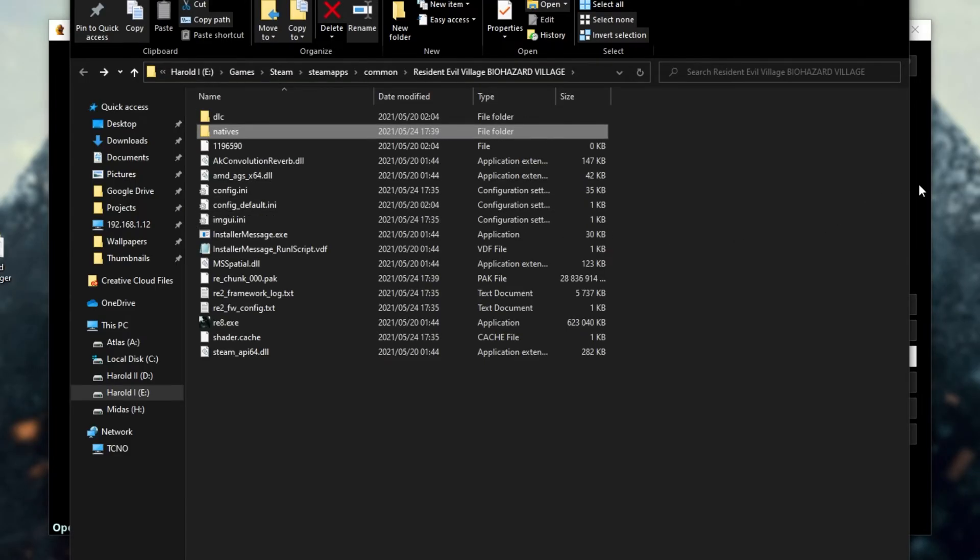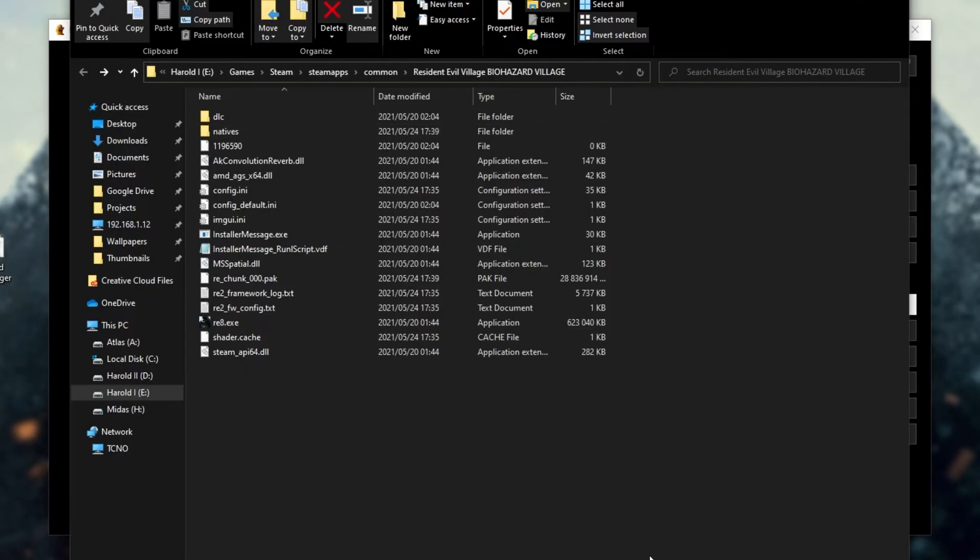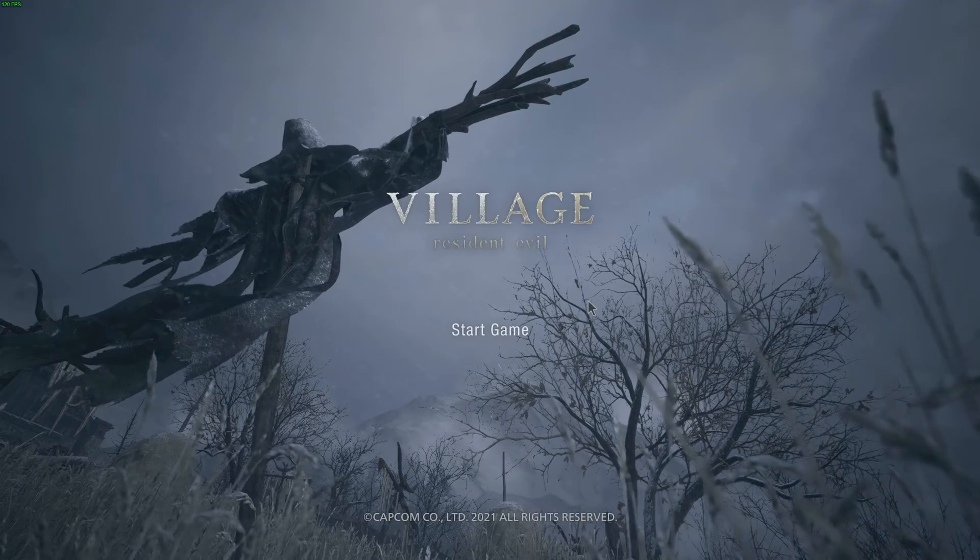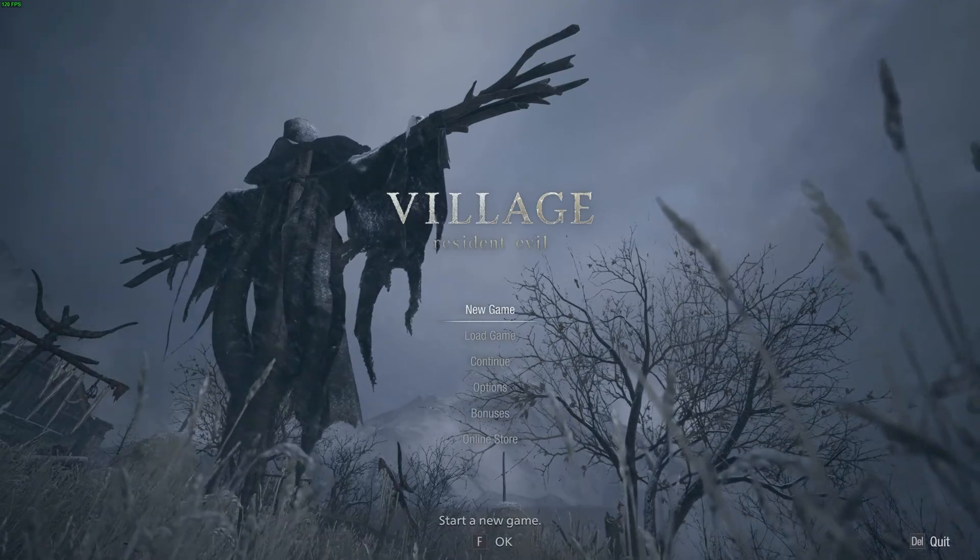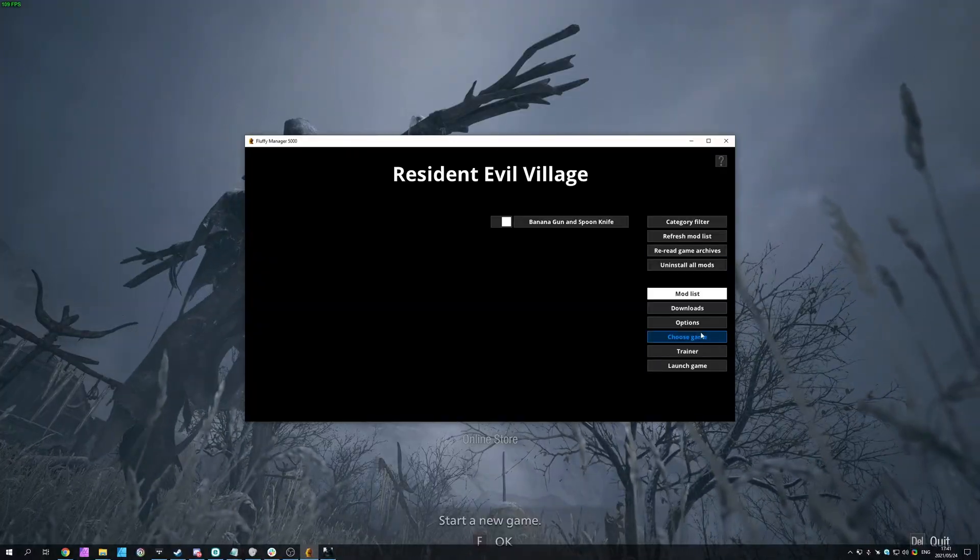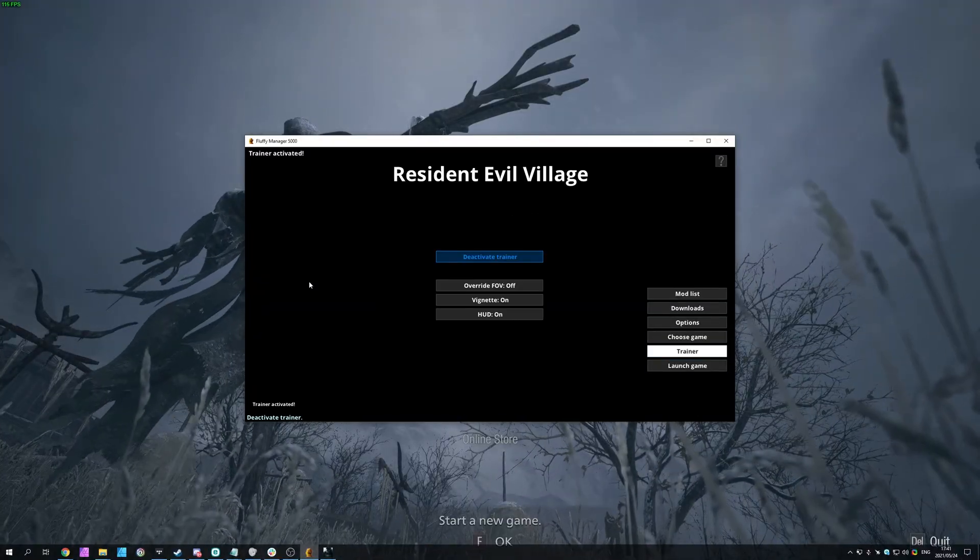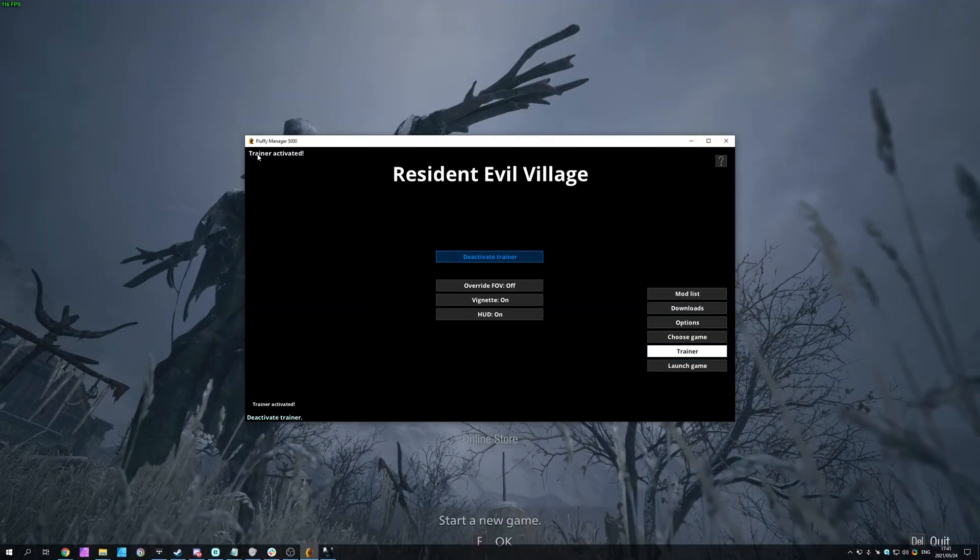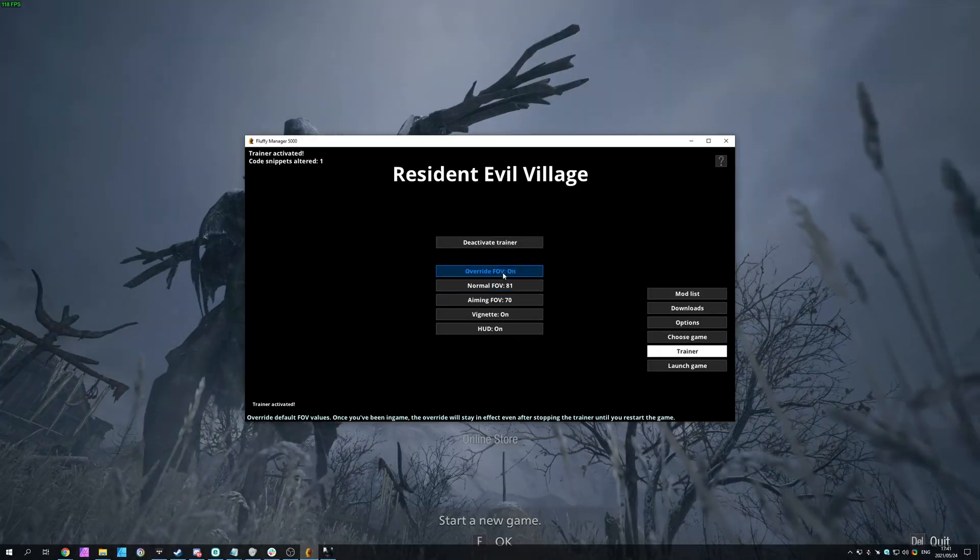So at this point, the mod is now installed. We don't need the mod manager to run. Let's go ahead and fire up the actual game itself. And of course, nothing crazy has happened. Let's go ahead and fire up the trainer. So I'll head back to the launcher, trainer, and as you can see, it's simply activated.